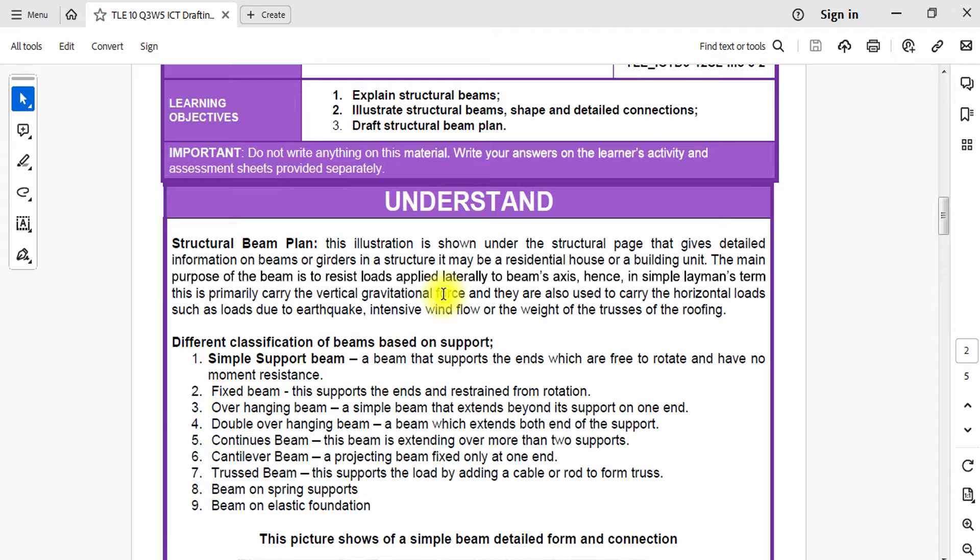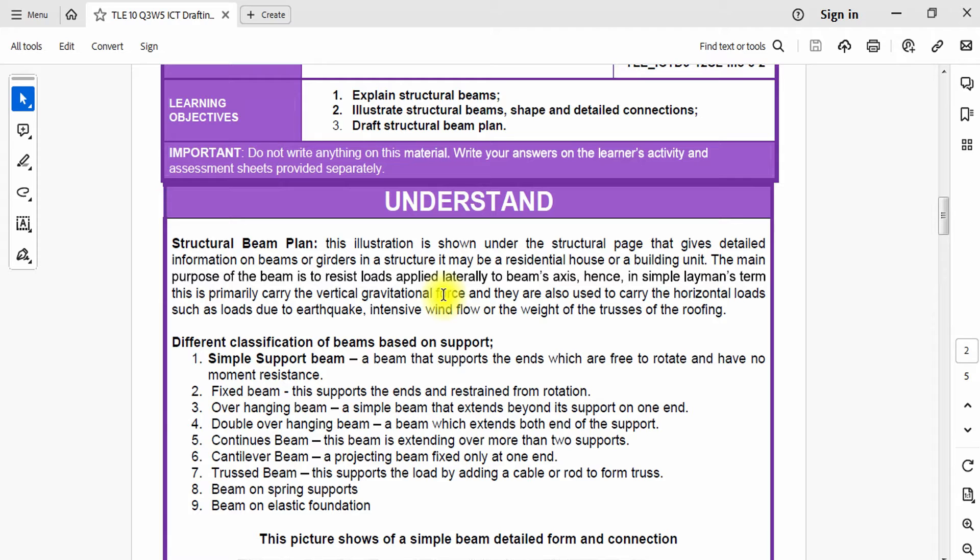There are so many different kinds of beam designs. This video focuses on how you are going to make your beam plan in AutoCAD in the most simplest way. If you're ready, let's start.